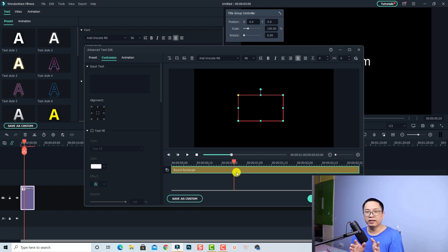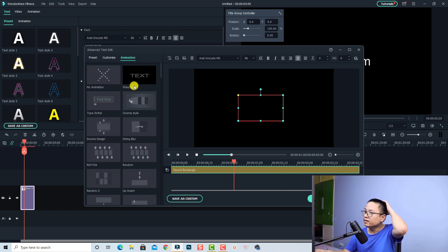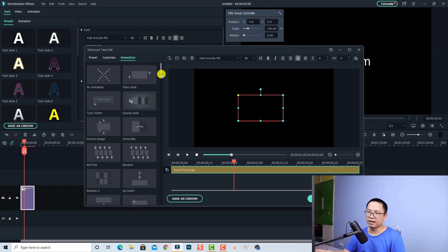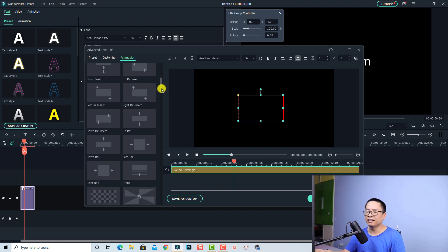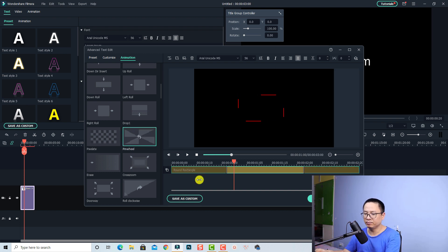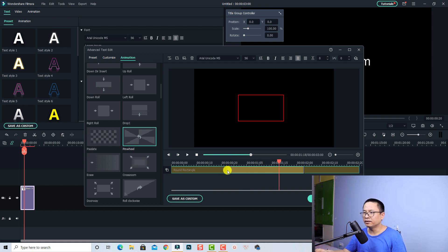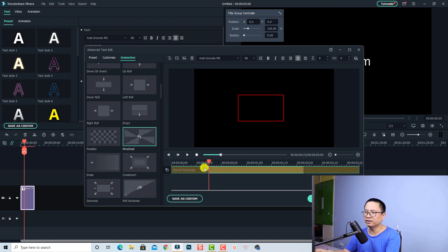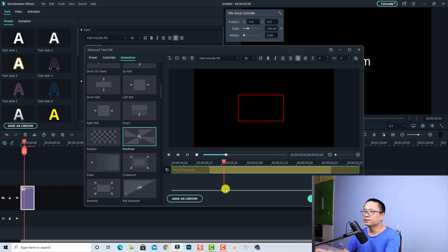Now we need to add animation to this box. To do that, go to the animation tab here and find the animation for your box. You can choose any of the animations. The one that I choose is this one — the pinwheel. So we have an animation here, it's very beautiful. Let's play it. You can adjust the speed of the animation with this slider. If you want the animation to happen faster, just slide this to the left. This is the disappear effect. Okay, very nice.